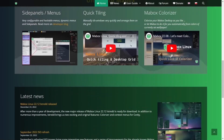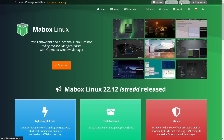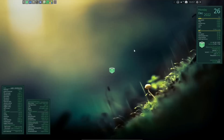The website has a lot of great information, and up top you've got Home, News, User Guide, About, Forum, Donate, Manual, Forum, Blog, and Repository. This is one of those distributions that every time it gets an updated release, it just gets better — Maybox Linux.